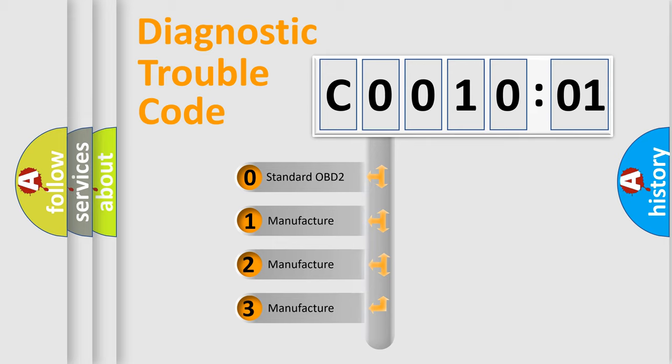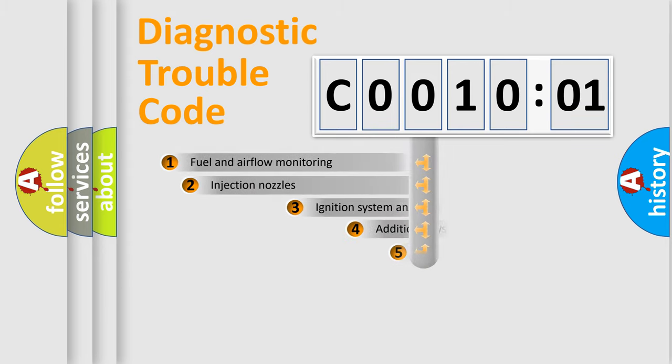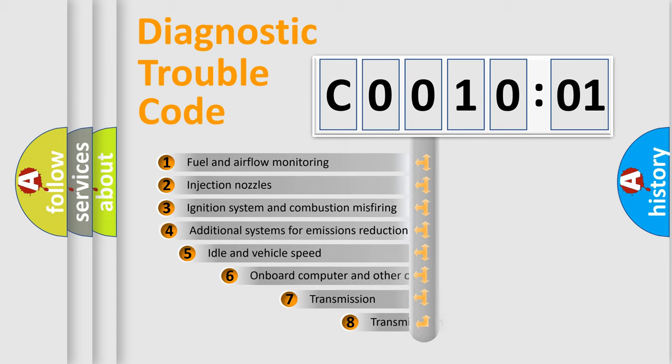If the second character is expressed as zero, it is a standardized error. In the case of numbers 1, 2, or 3, it is a manufacturer-specific expression of the car-specific error.